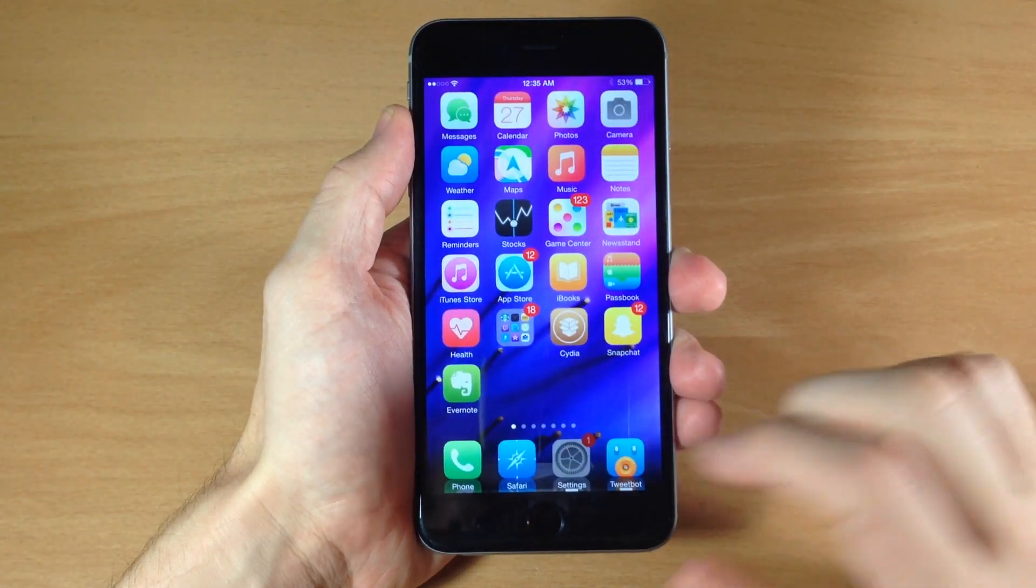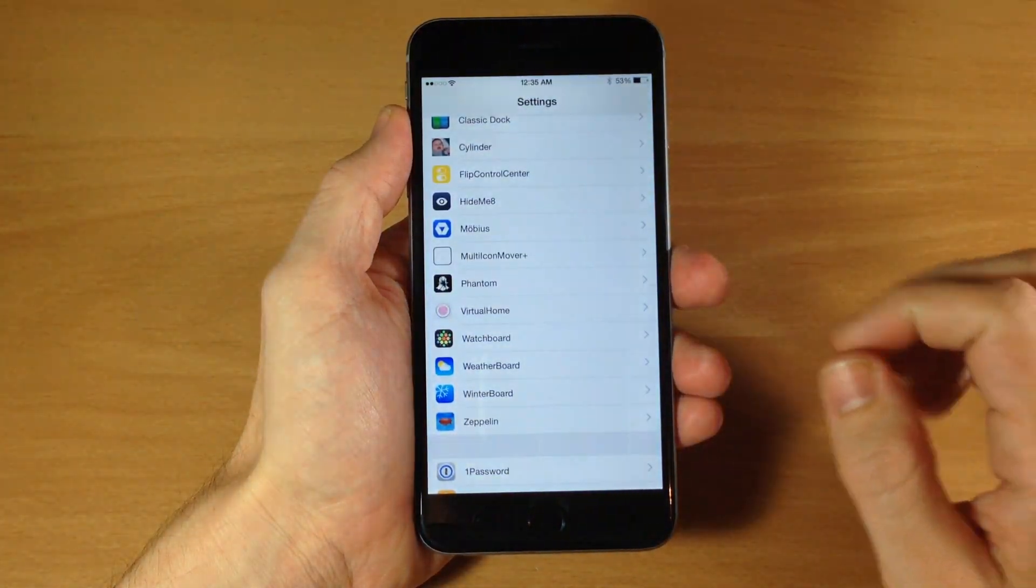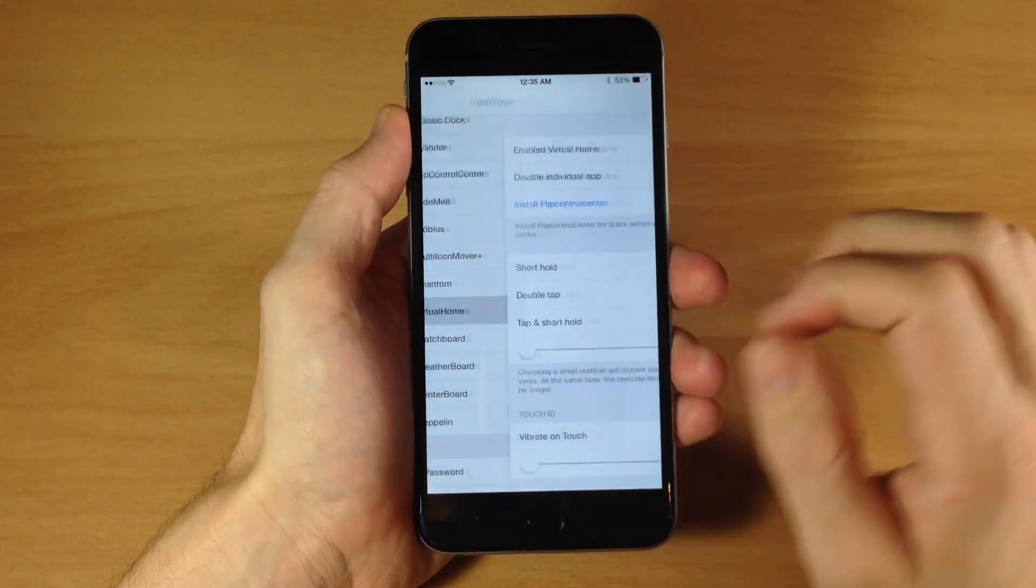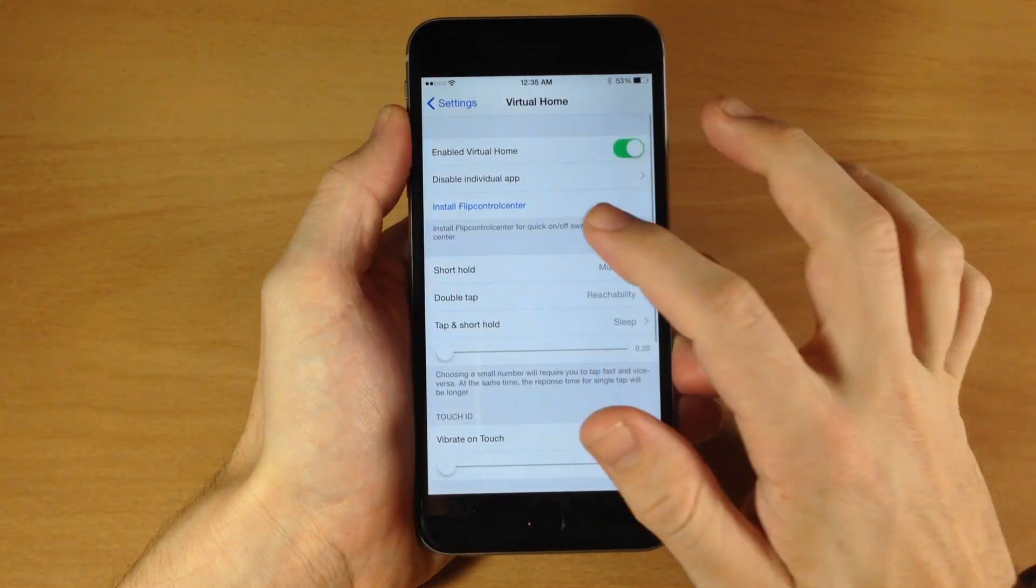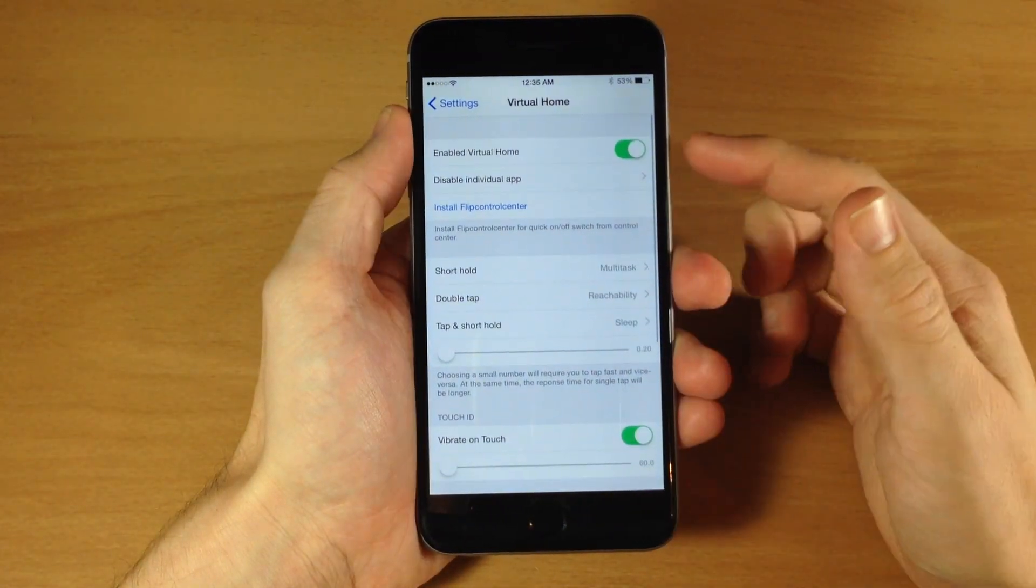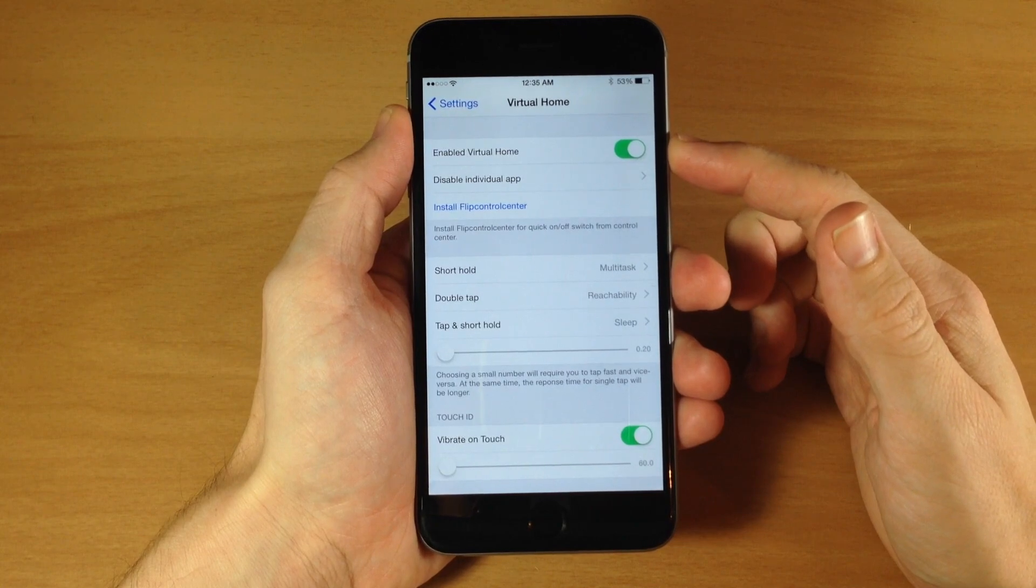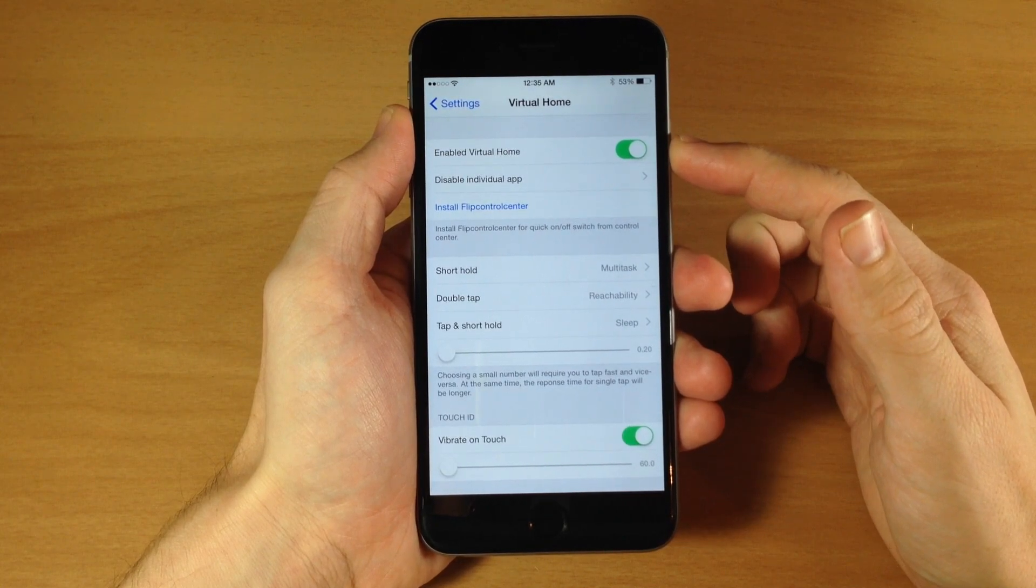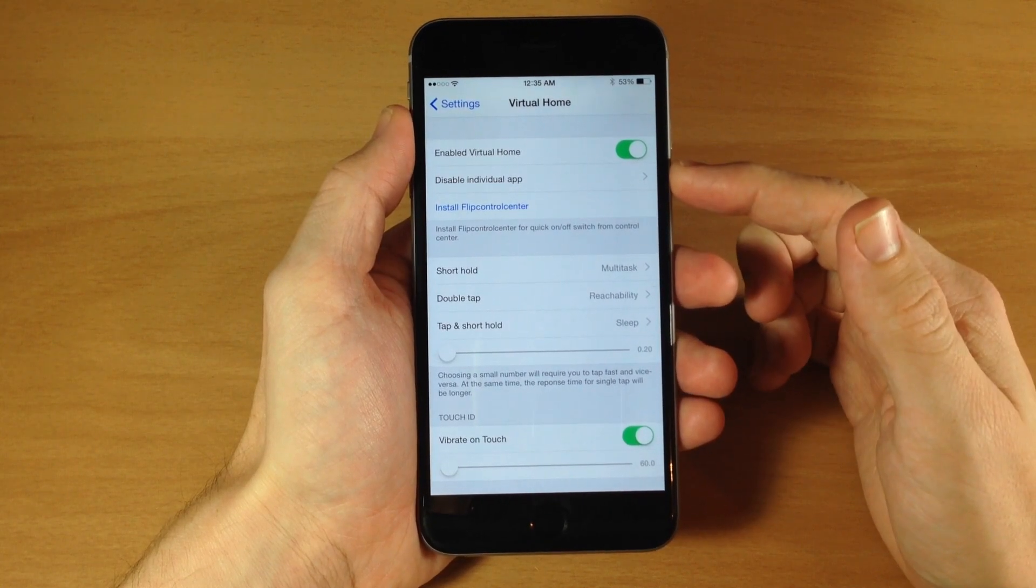Now you can see right here if we go into our settings and we tap on Virtual Home, you can see you do need to enable this right here in the settings and you can actually disable this tweak within specific applications if you want to do that.